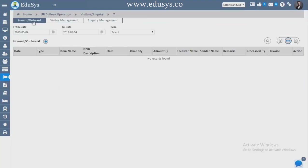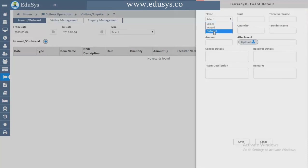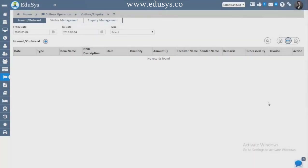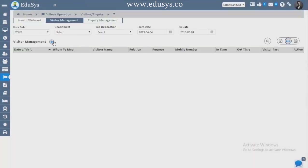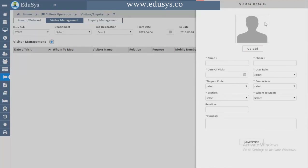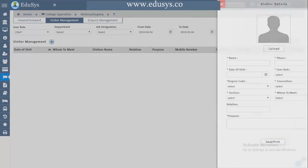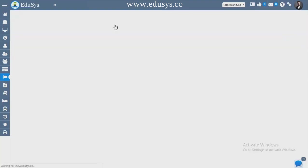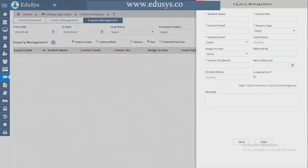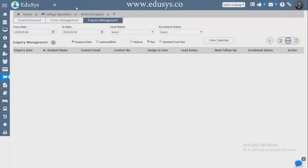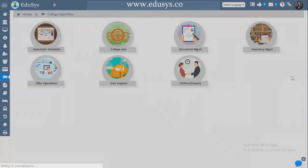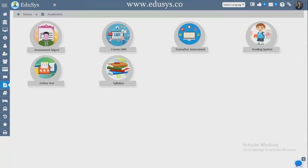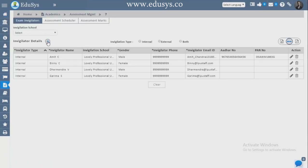Visitor and Inquiry — In and Out: items received from outside are recorded with quantity, receiver name, item name, and invoice attachment. Visitor Management — enter visitor details with a photo, and after saving a visitor pass is generated in PDF. Inquiry Management — inquiries received through calls are entered and saved.